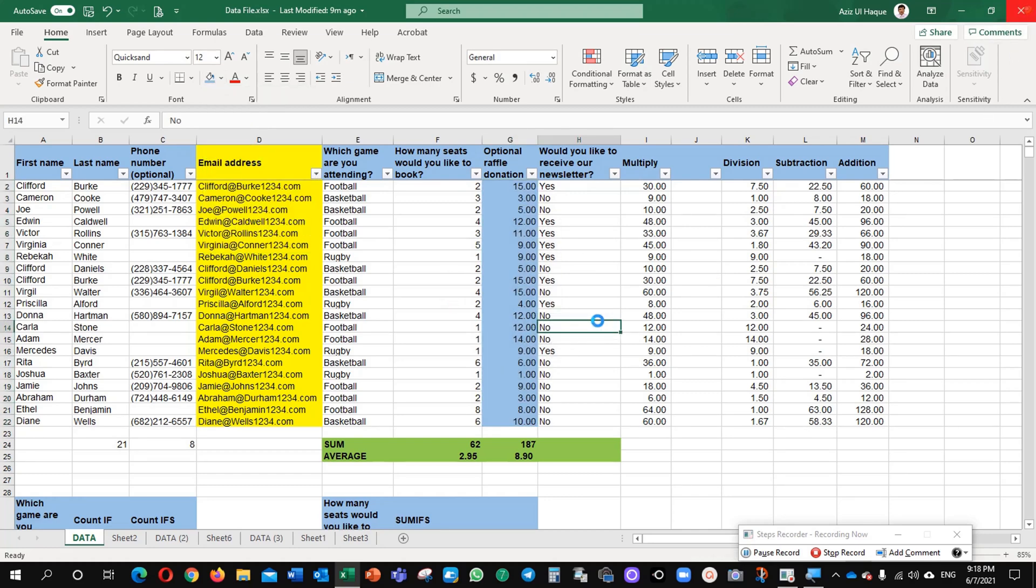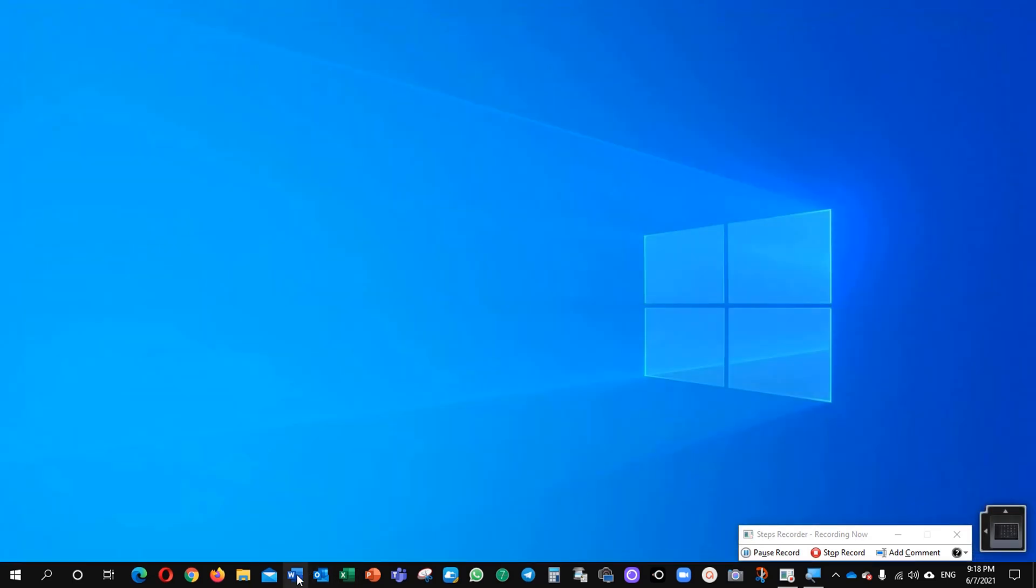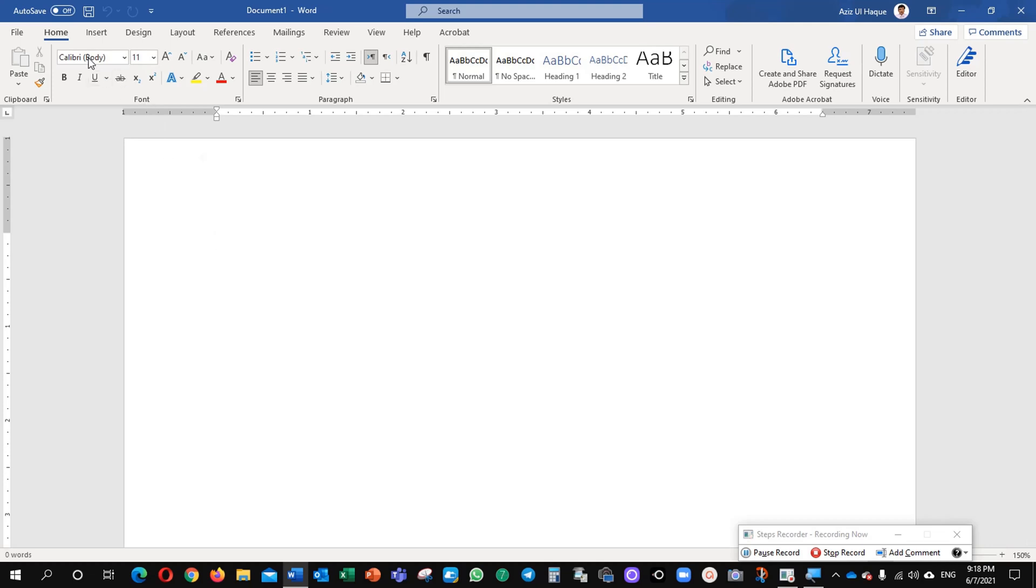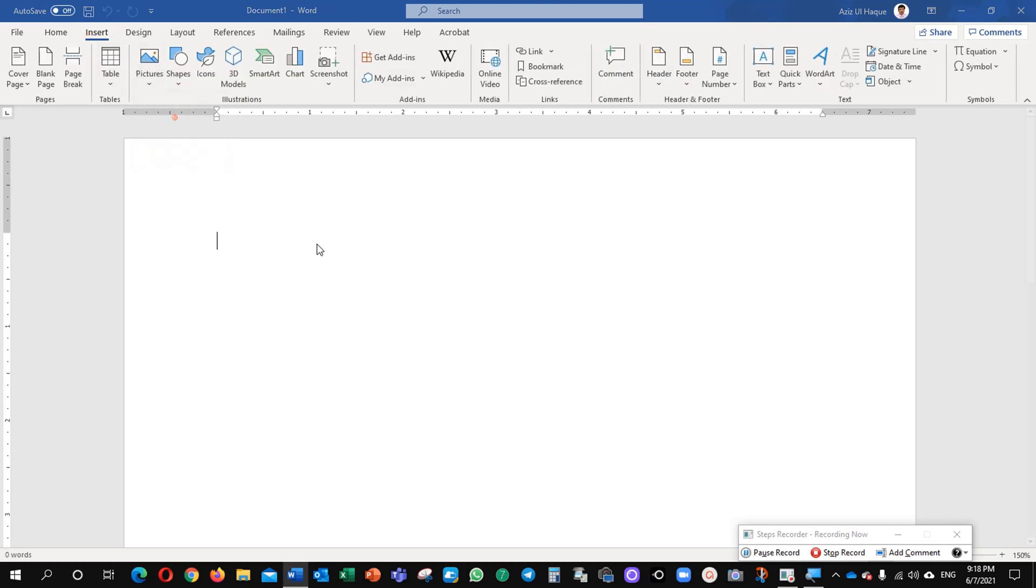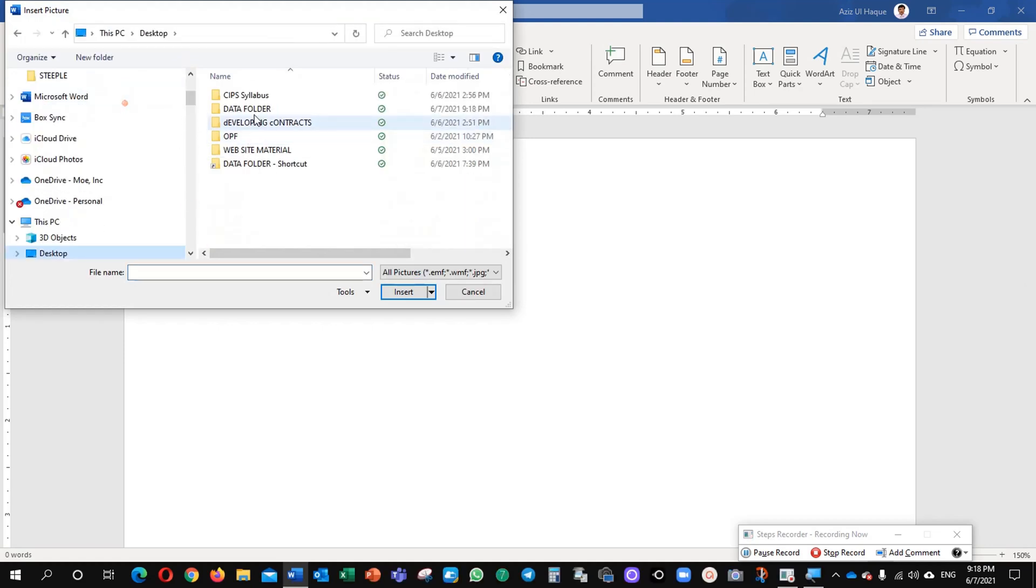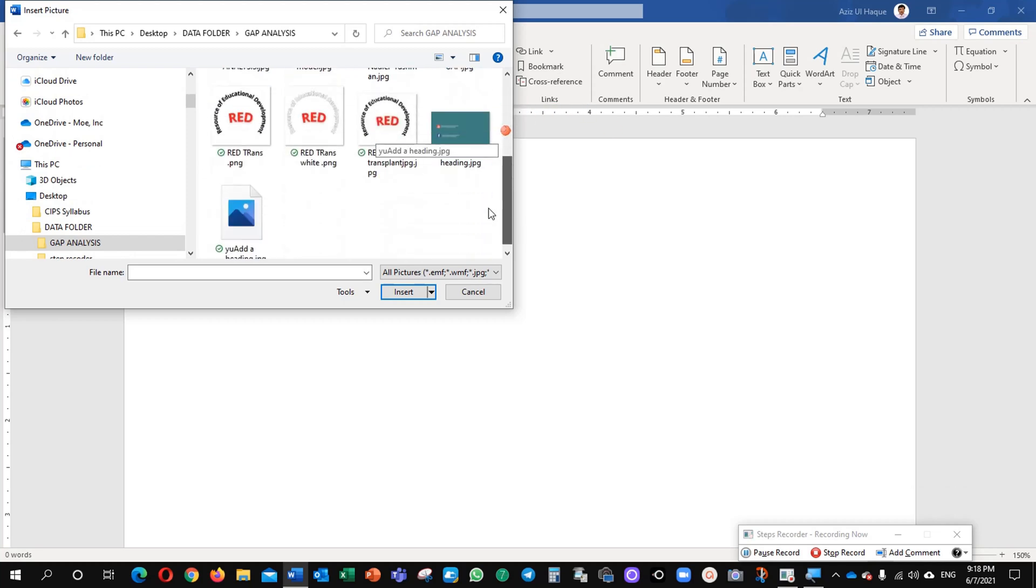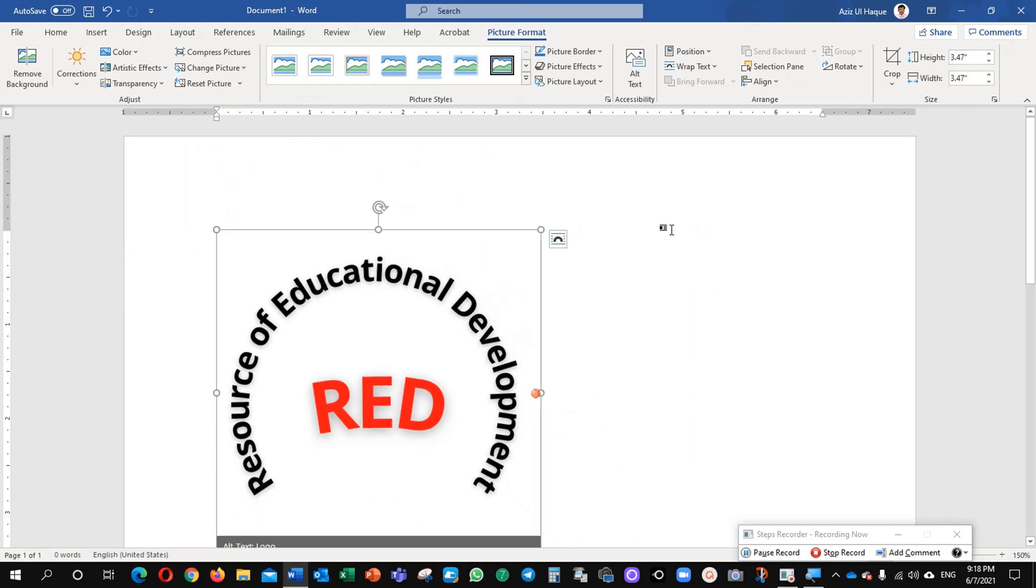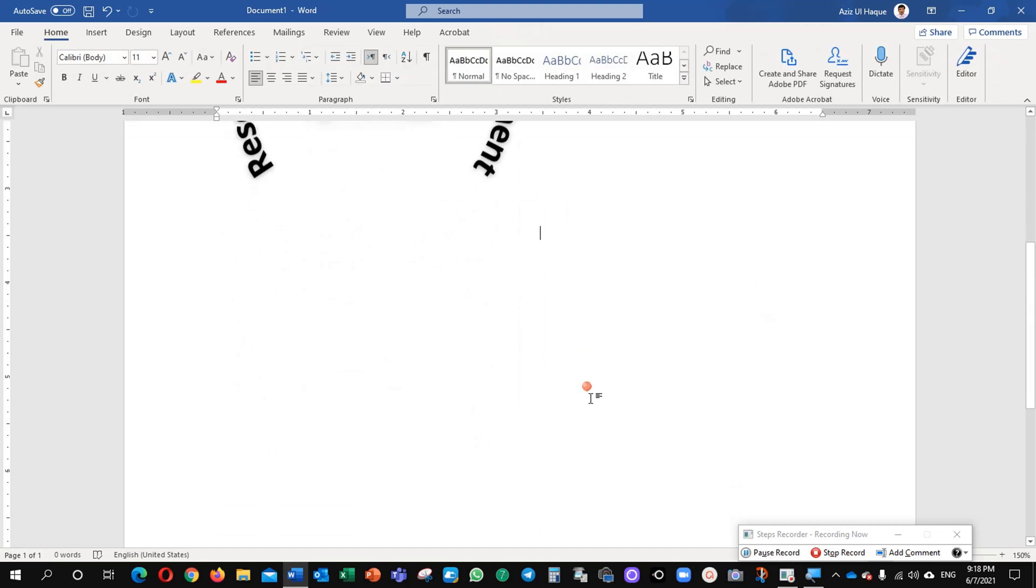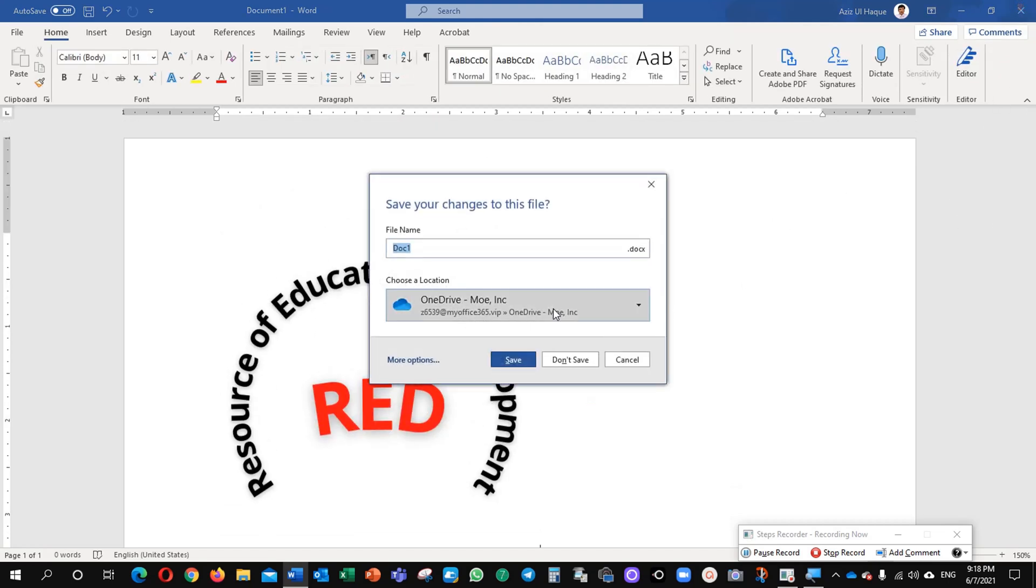For now I am going to close this window and I will open my Microsoft Word and now I will insert here some picture. You can see it here. This is my channel logo, Resource of Educational Development. And I am going to close it.